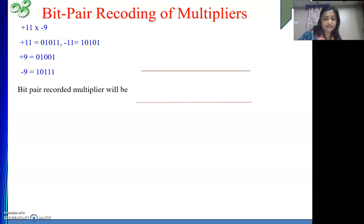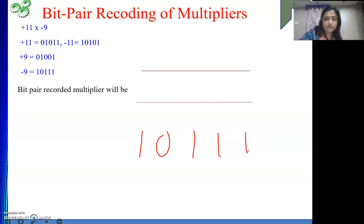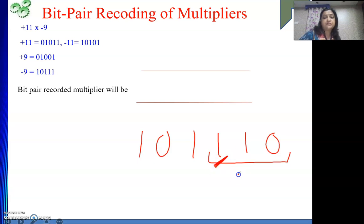What is our multiplier? Minus 9. So for minus 9, to do the bit pair recording, we will write it properly here: 1011. To the right of this 1, a 0 is assumed. Then using 3 bits we will do the recording: 1 1 0. If you remember that table, 1 1 0 — this is actually minus 1. If we flip the table entries from positive to negative, then it will be minus 1. We talked about this in the last video.